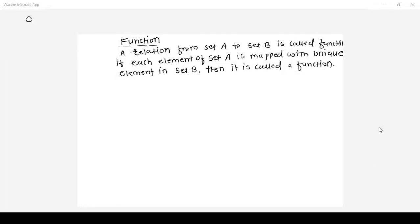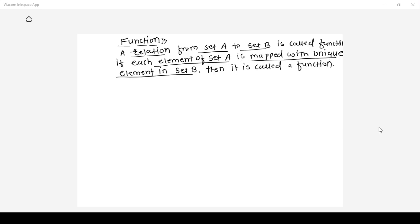Let us move to the next topic, that is a function. A function is a relation from set A to set B. You can call that relation a function if each element of set A is mapped with a unique element in set B, then you can say that relation is a function.